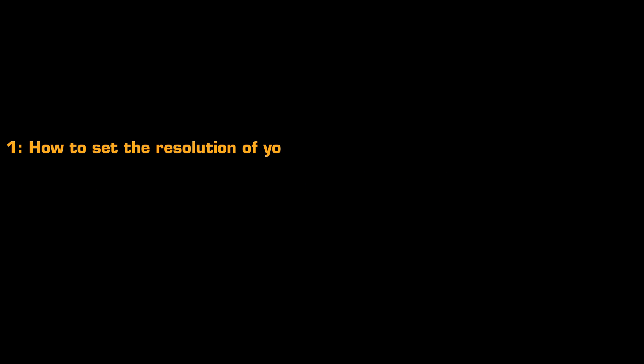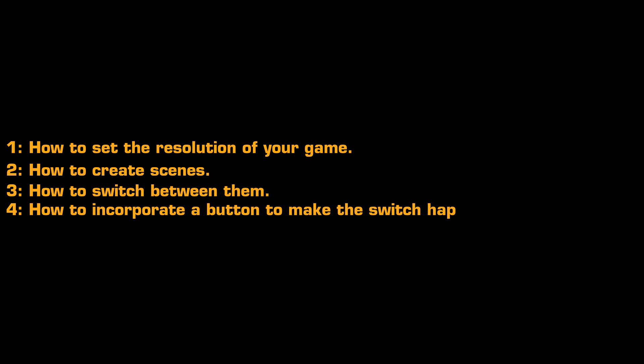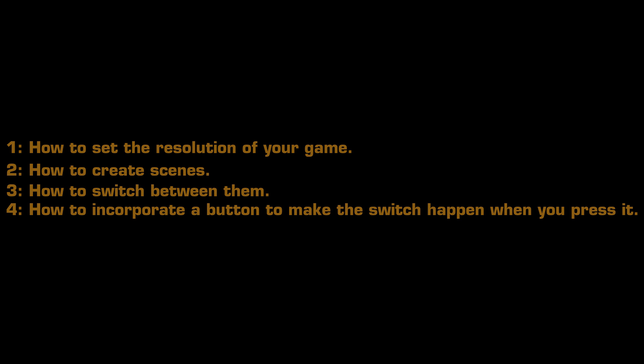This is what we will be covering in the first lesson: 1. How to set the resolution of your game, 2. How to create scenes, 3. How to switch between them, 4. How to incorporate a button to make the switch happen when you press it. Now let's get straight to the point.